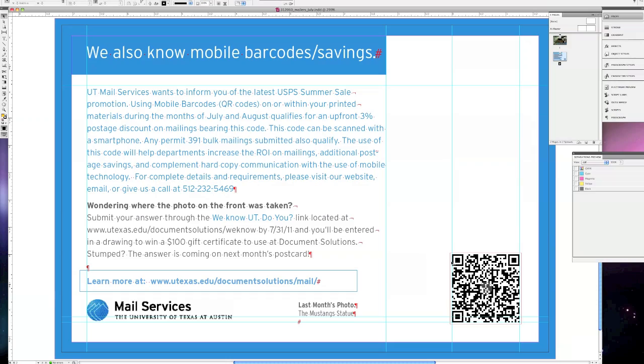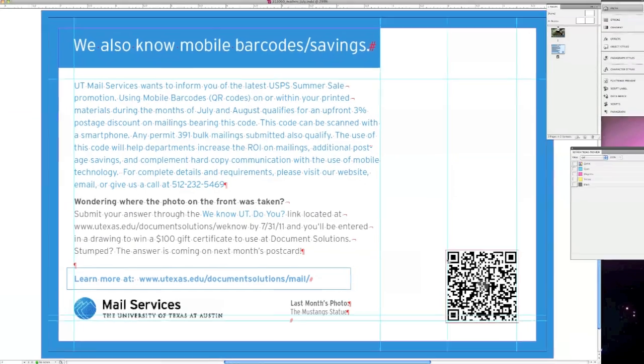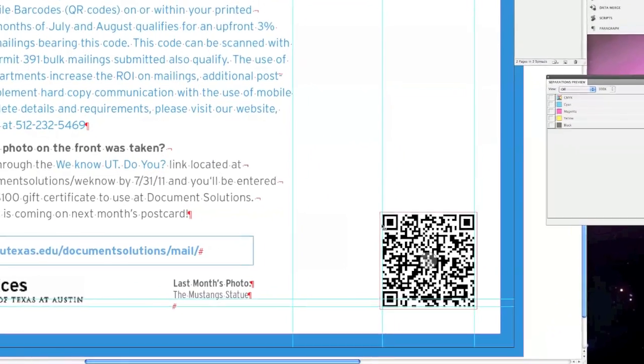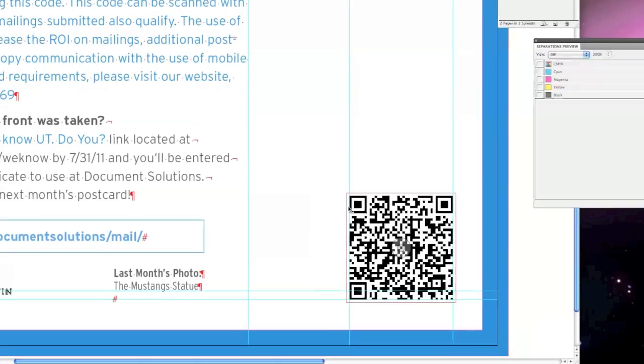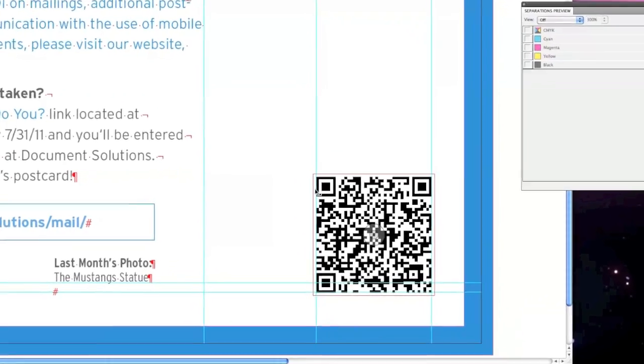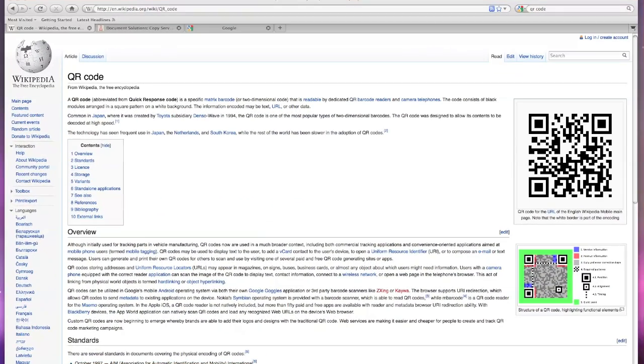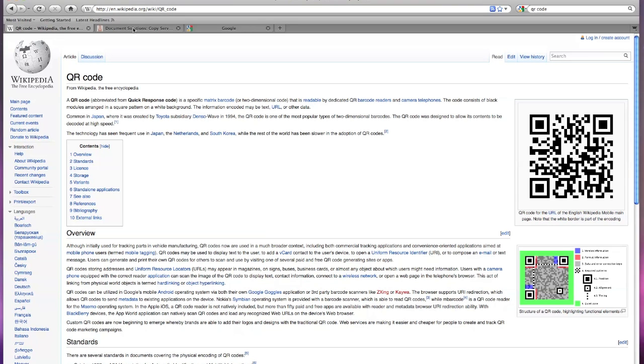A new trend in printing has been the implementation of QR codes, much like the one located in the bottom right corner of this mail piece. For more information regarding QR codes, visit Wikipedia's website and search the term QR code.